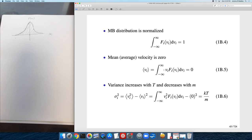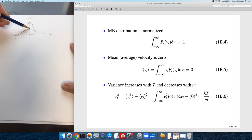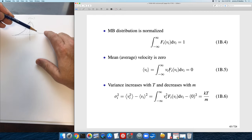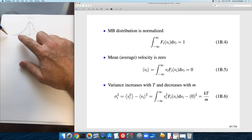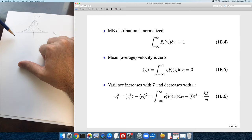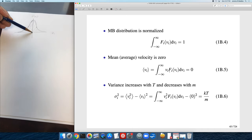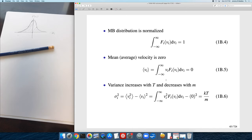You're adding up every possible velocity weighted by the number of molecules with that velocity. Because of the symmetry of the function — equal numbers of molecules moving with positive and negative velocity — the two sides cancel such that the average velocity is zero. It's not that the molecules don't have velocity; it's just that there's an equal number moving with positive velocity as moving with negative velocity, so they cancel out to zero.